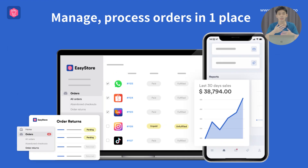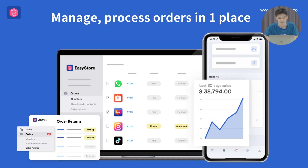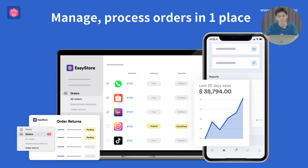For orders, whenever orders come in from all your sales channels, you can see them all in one place at a glance. One great feature of EasyStore is bulk management — you can select multiple orders at once and fulfill and process them all in one go, instead of going through each order individually.